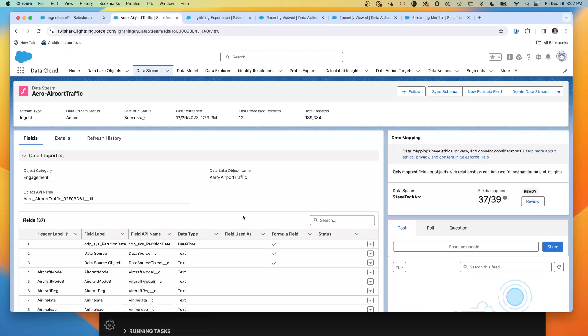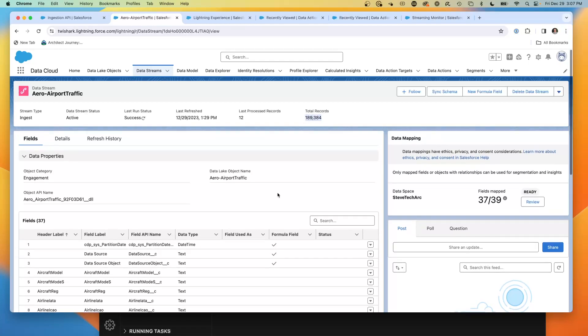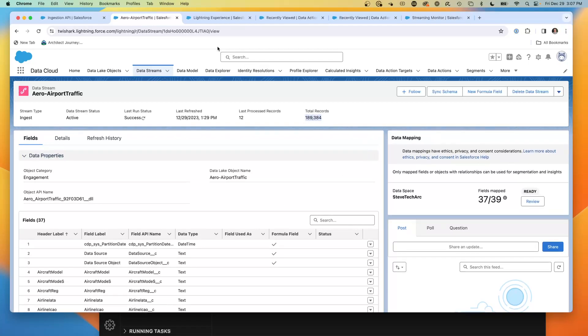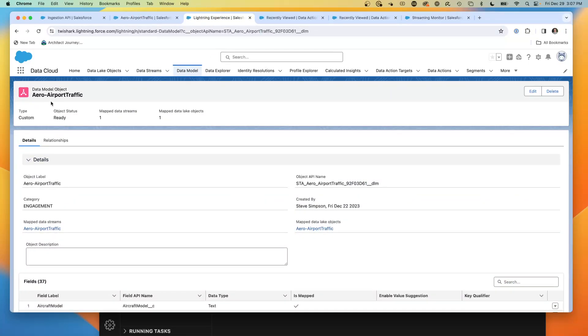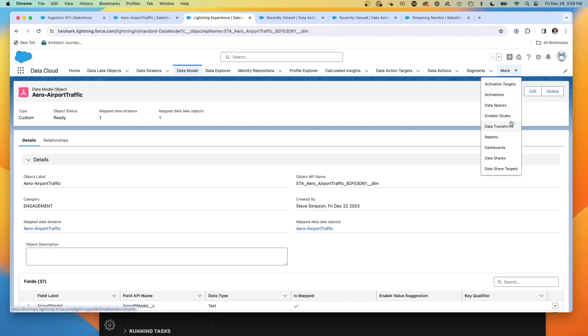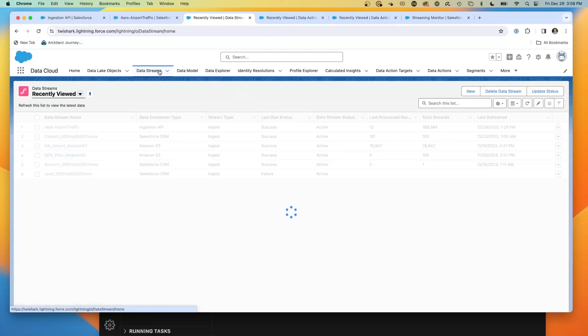I've shown you in past videos that I can push it singularly in small blocks of records, and I can also push it in large blocks using its version of the Data Cloud bulk API. Currently, we're going to look at this number. We're at 189,384, so we'll just focus in on the 384. These are how many records I have pushed into this API. Now, what we've got is in the data model, we have the DMO. We already have a DLO, data lake object.